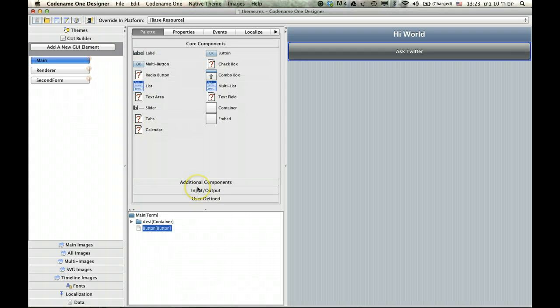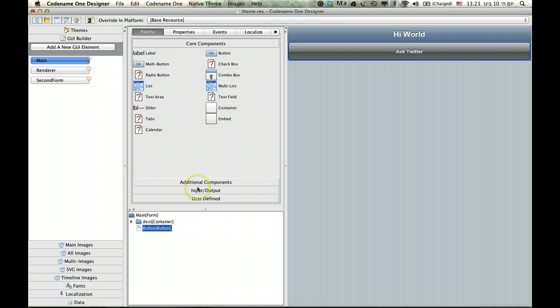So, let's do this to ask Twitter a simple question about the codename1 account. This button asks. And here we already have a dest container. So that is all well.